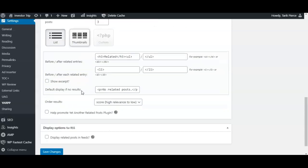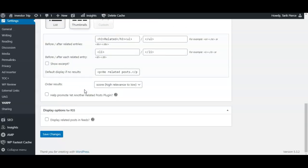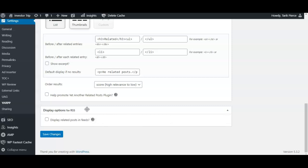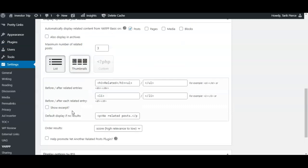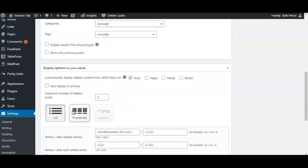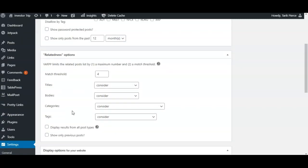And then also the last thing is whether you want to show related posts in your RSS feed. If you think people are scraping your RSS feed, you might want to put some extra backlinks to your site - you could check this box as well. So that's basically it, guys - how to set it up. A very straightforward plugin, lots of the defaults will work for you.